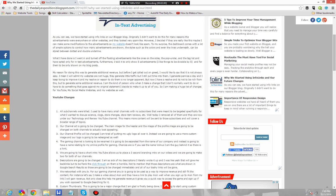InfoLinks advertisements are used on the main website, which will be integrated with InfoLinks, Media.net, and AdSense advertisements. They're going to be switched around as I look at the space I have and try to figure out how to use it properly. I may just have to redesign it at this point.